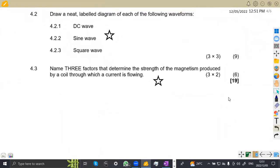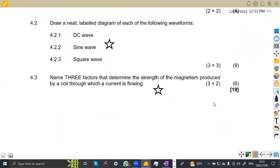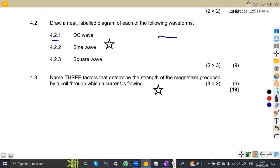Moving to 4.2 — draw a neat labelled diagram for each of the following waveforms. On 4.21, you need to show a DC waveform. DC is just a straight-line waveform — you are not calculating anything, just indicating what it looks like.